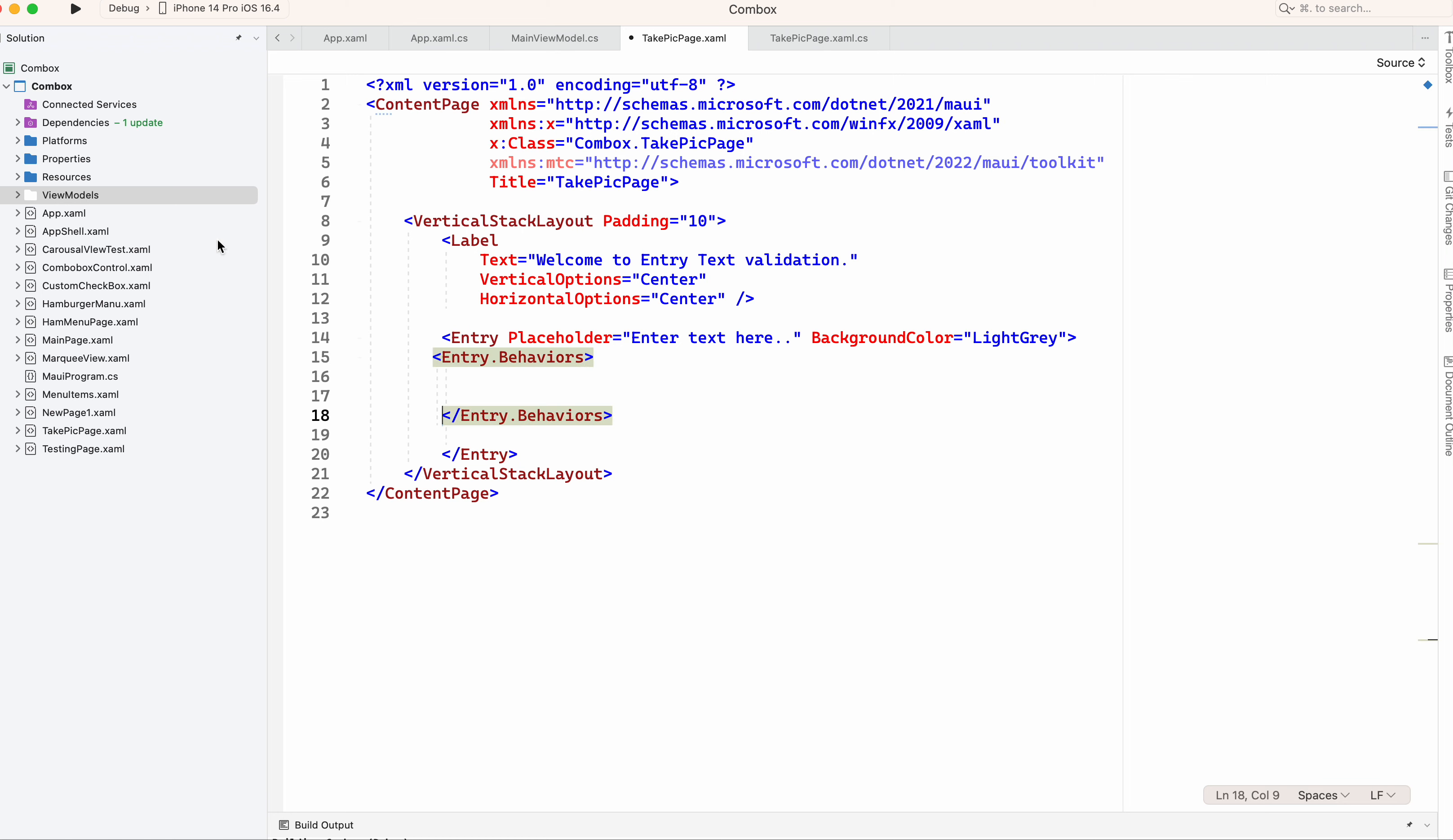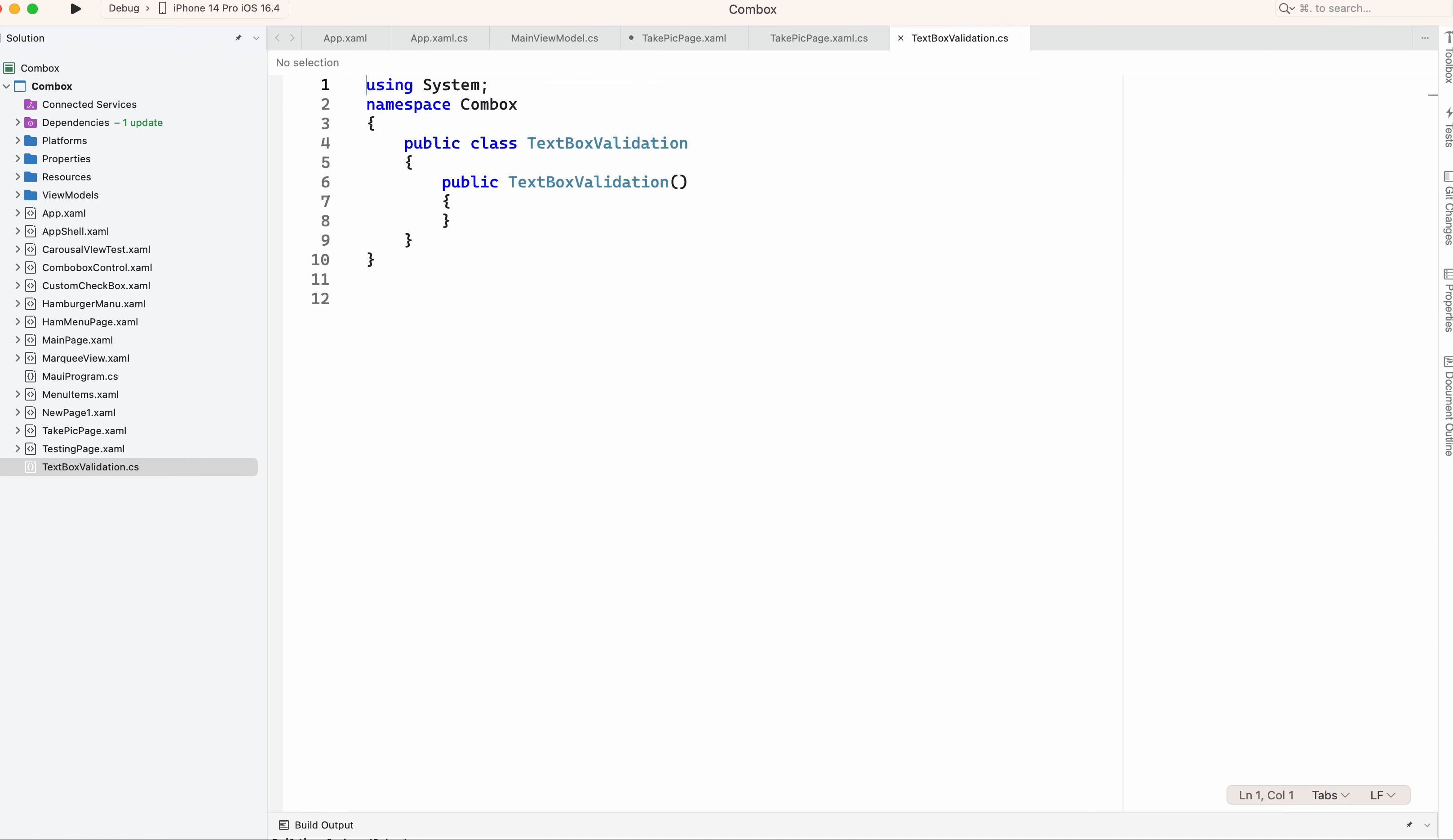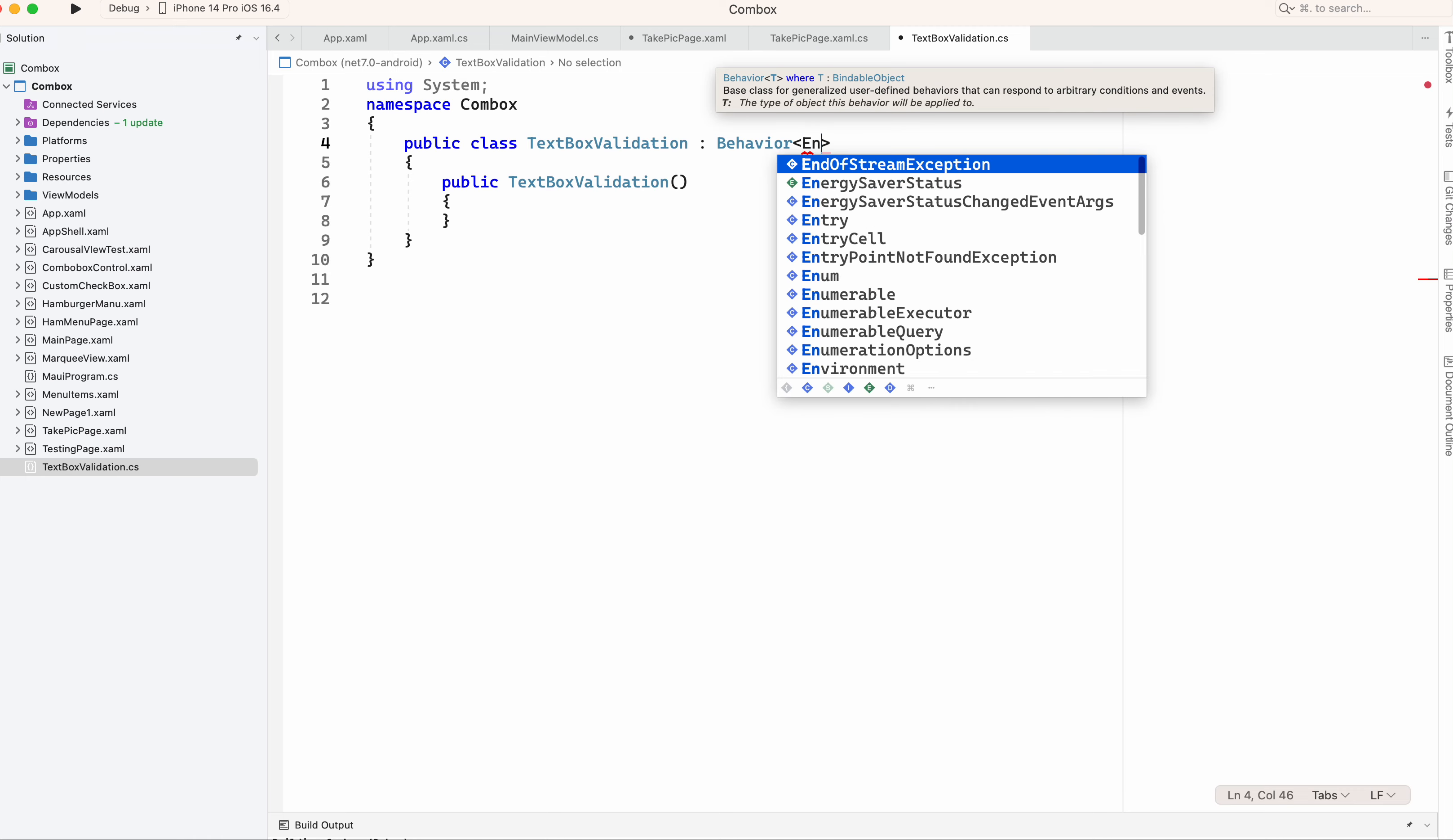I need to add also a class behavior class. Let me add a class and this behavior I need to attach to that text box. So I need to inherit this from behavior of entry.